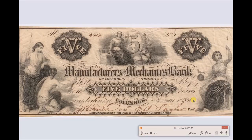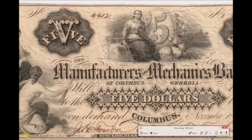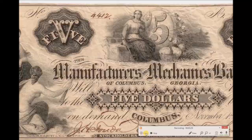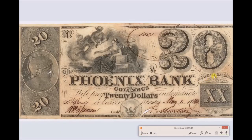This is 1854, the Manufacturers and Mechanics Bank, Bank of Columbus, Georgia - and if we zoom in, we have another example of these aqueduct-type bridges with a train going across, printed by Danforth, Wright and Company, New York and Philadelphia. The Bank of Morgan, 1857, Bald, Consland and Company, Philadelphia. This is also in the state of Georgia - Phoenix Bank of Columbus, 1843, Rawdon, Wright, Hatch, New York. That's a very popular printing place.